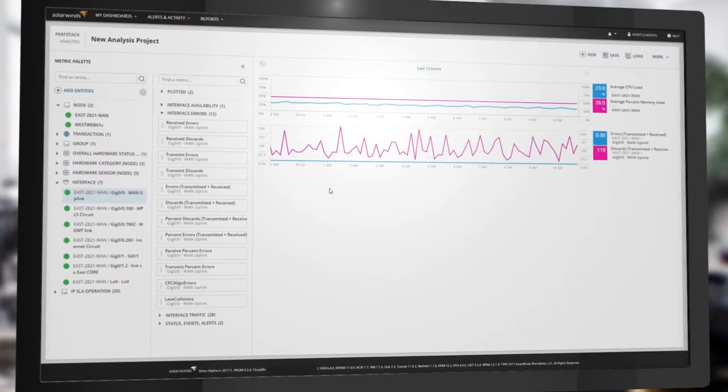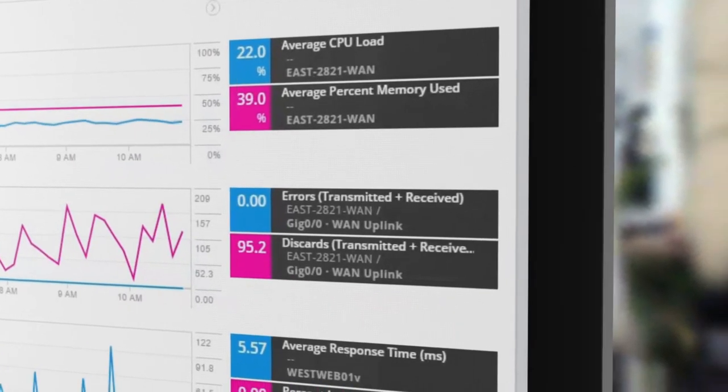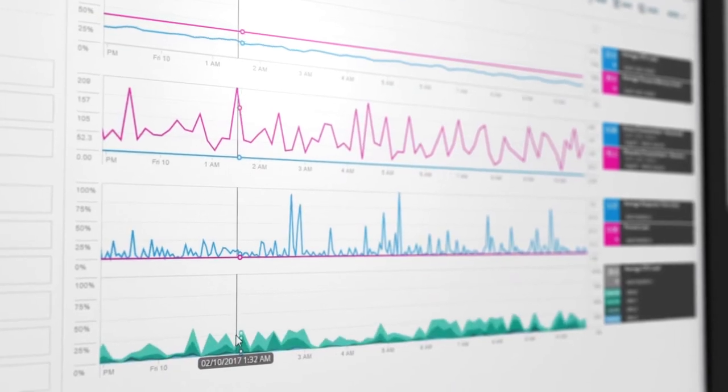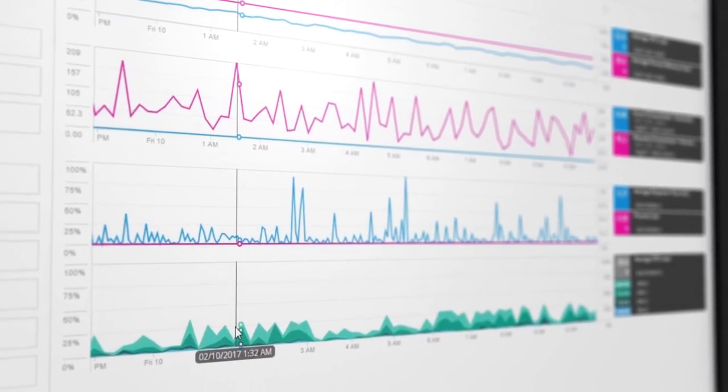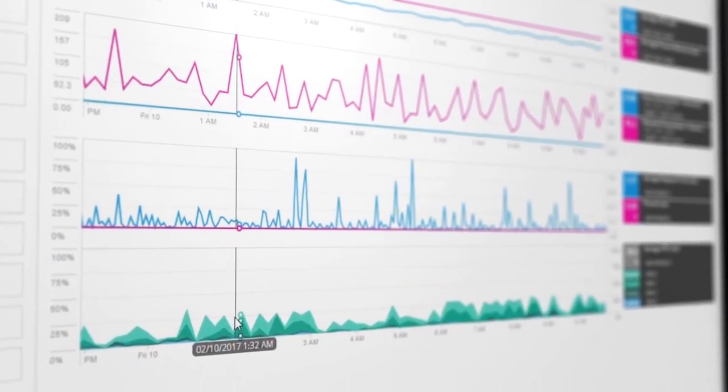Drag, drop and correlate performance metrics from your entire environment with the PerfStack dashboard, giving you the insight you need to solve your toughest application and infrastructure problems.